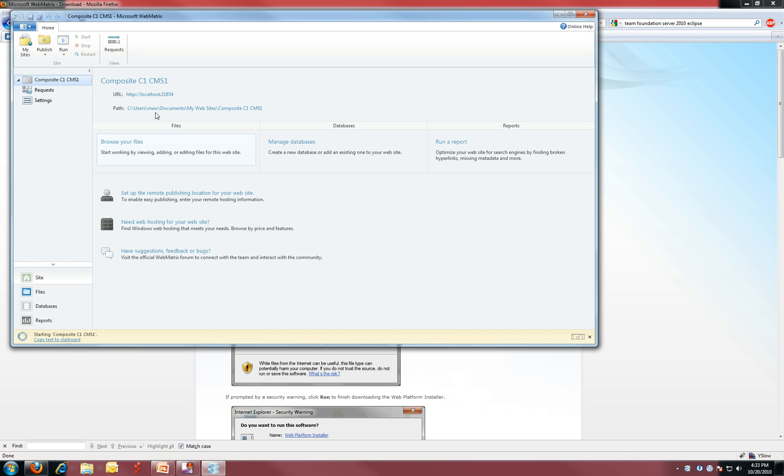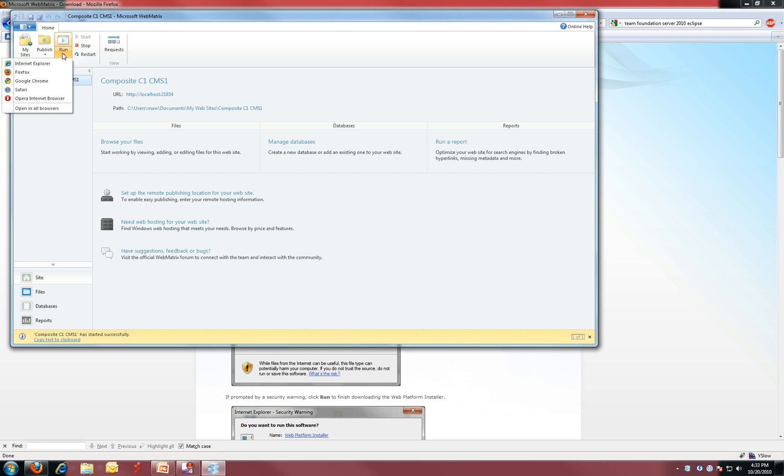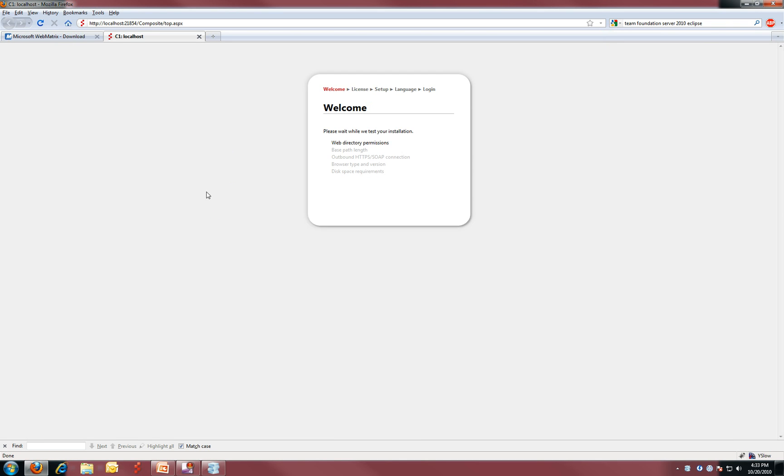Once you have it downloaded, you can simply click the run button. We encourage you to use that one. So we click run, and we have C1 installed on our server and we get the welcome wizard.